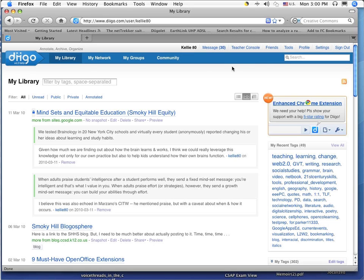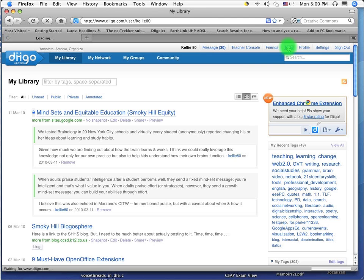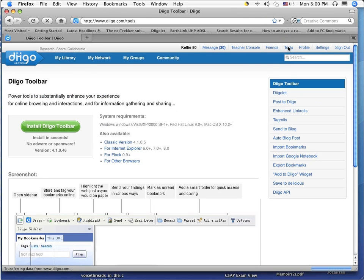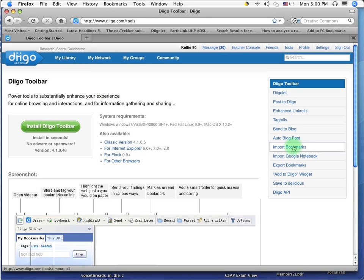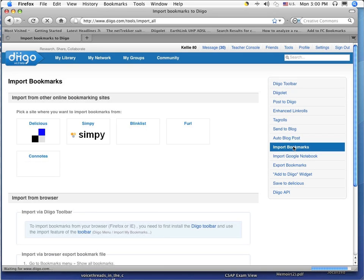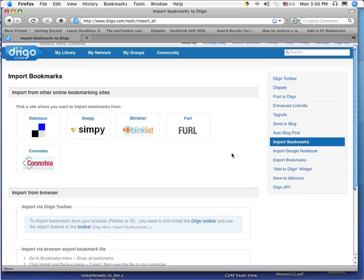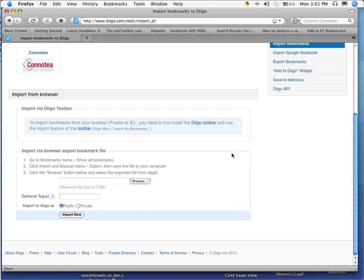To do that, we have to go to the tools area in Diigo. And in the right hand side, you'll see something that says import bookmarks. When we click import bookmarks, it's going to ask you, are you getting this from another bookmarking site? Or are you importing them from your browser?